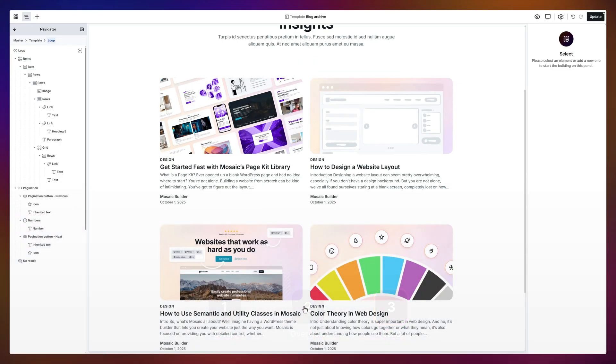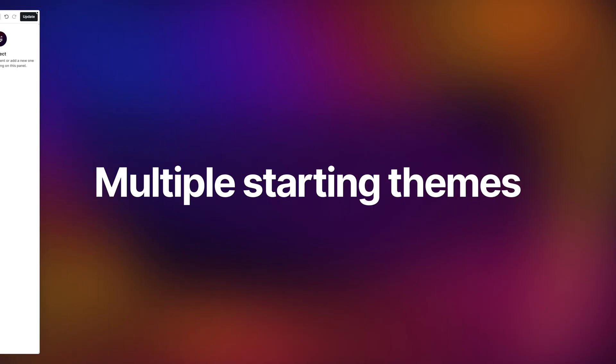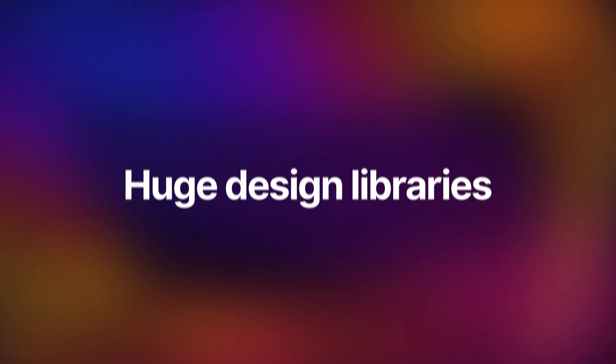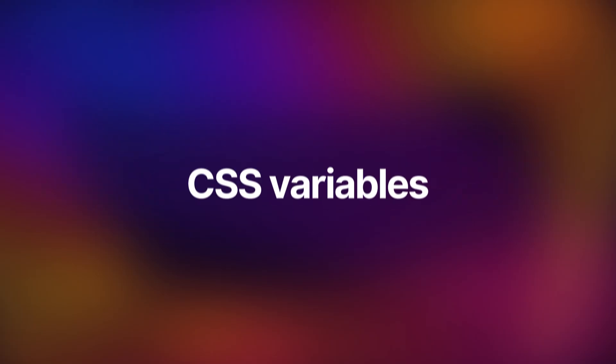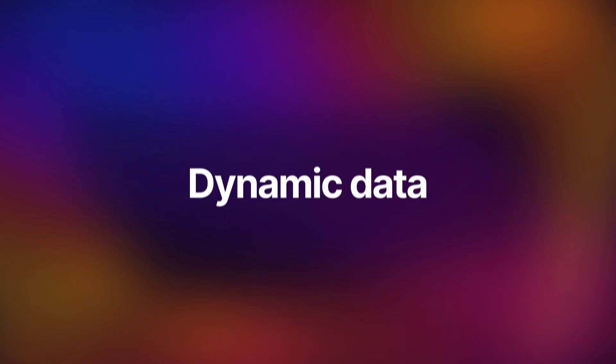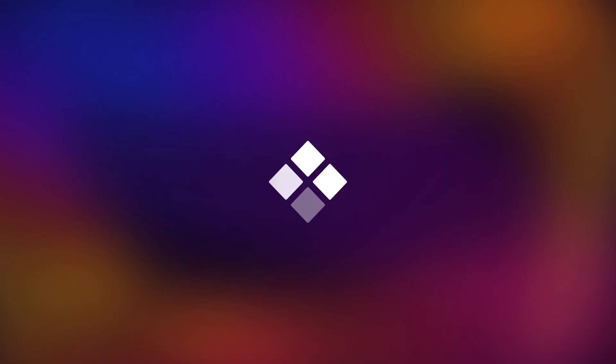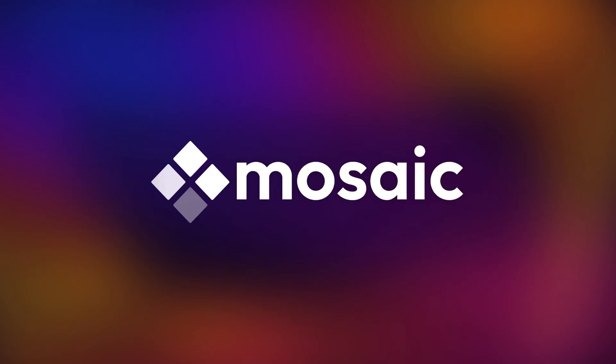Now, you're up to speed with the basics. Next, push Mosaic further. And make sure you hit that like button. Drop your questions in the comments and join the community. Links in the description. See you next time!